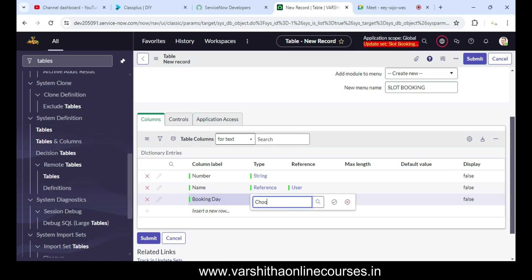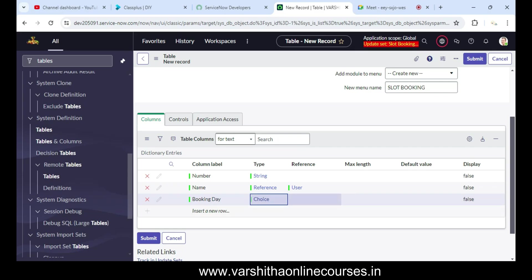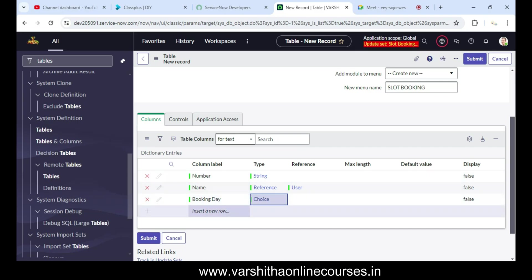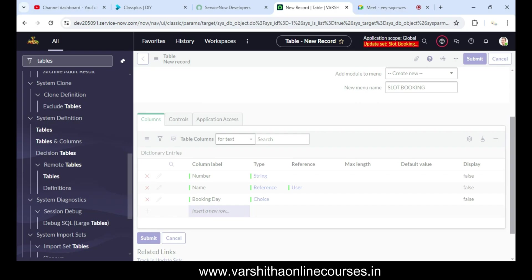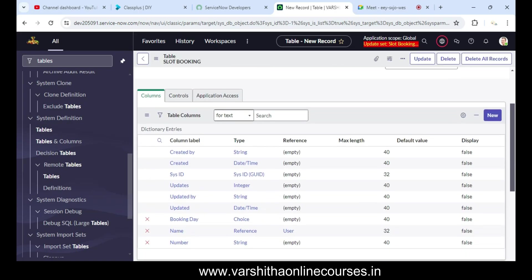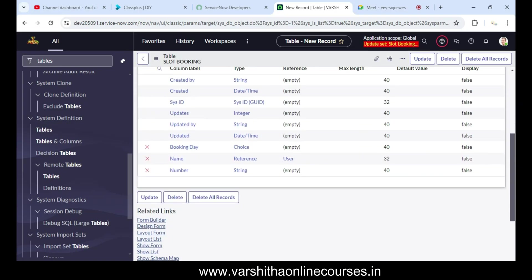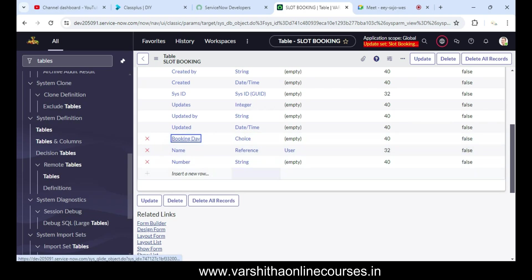After Number and Name, we add a 'Booking Day' field. Booking Day means Monday to Friday or Monday to Sunday. I'm giving it a Choice field type to allow weekly bookings. After saving the table, we can see Name, Number, and Booking Day are there.